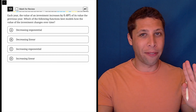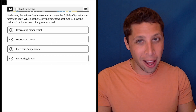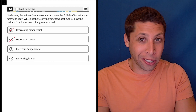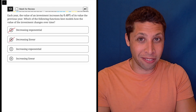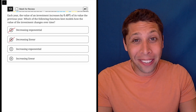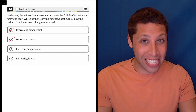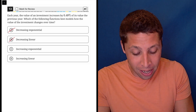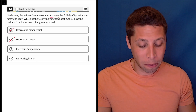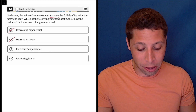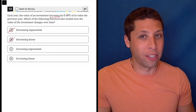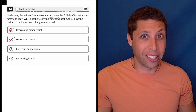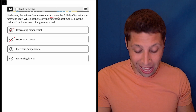First of all, I hope that if you're doing a question like this, you're not picking A or B. If you are, I don't really know what to tell you — maybe just give up. I don't mean to be mean, but it says it in the question, right? Each year, the value of an investment increases by 0.49% of its value the previous year. So why would you pick a decrease? Don't overthink these kinds of questions. It says increase, it's an increase. It's that simple.